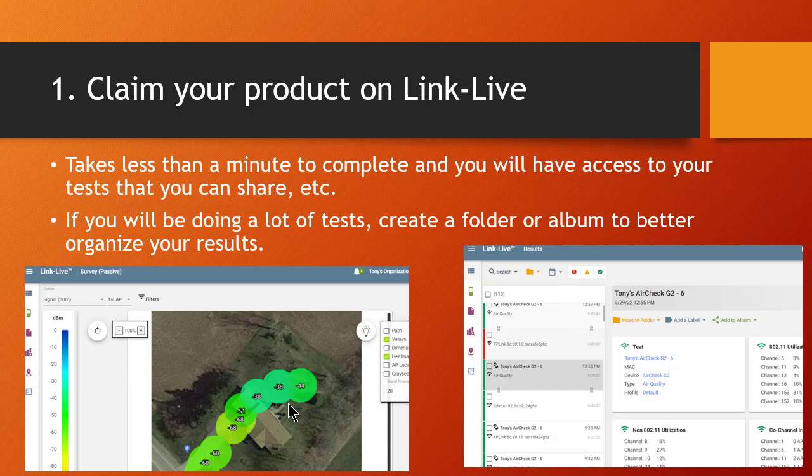The only thing I'd suggest is, just as good practice, always make sure you create a folder or an album for that site or that test so you can organize all your results better.